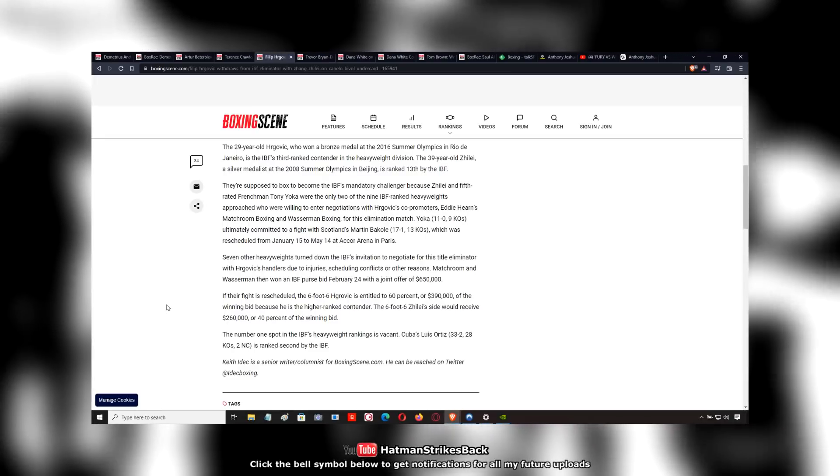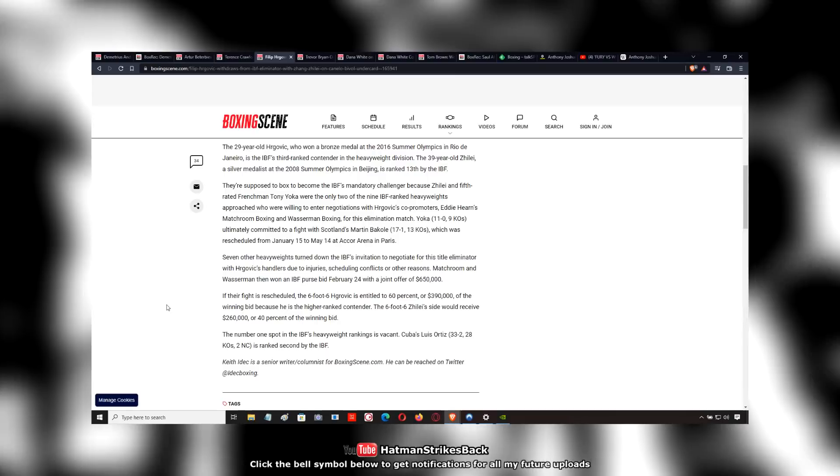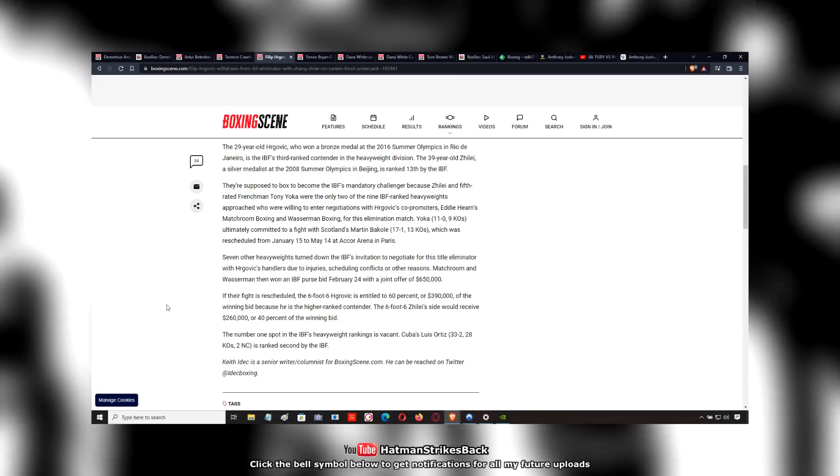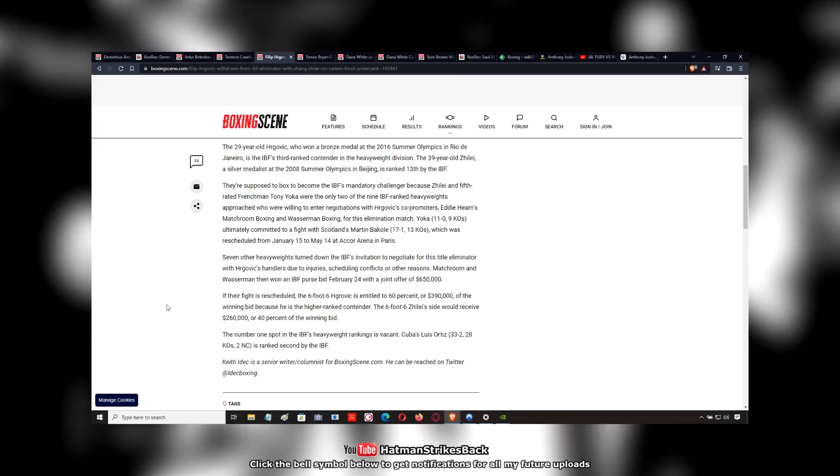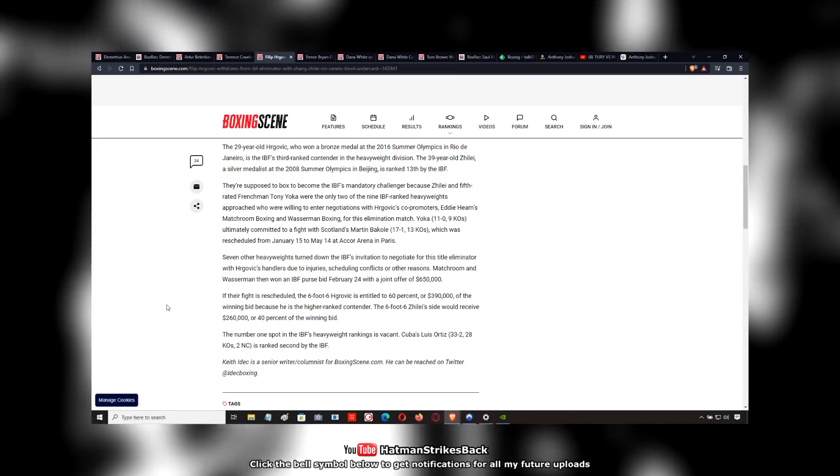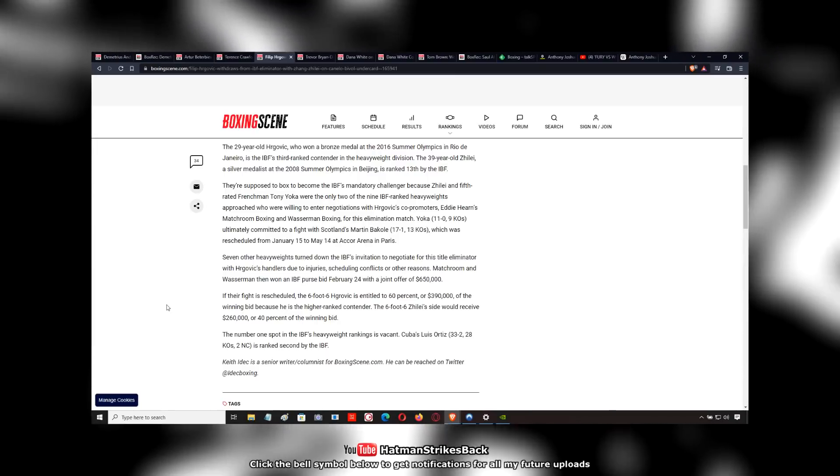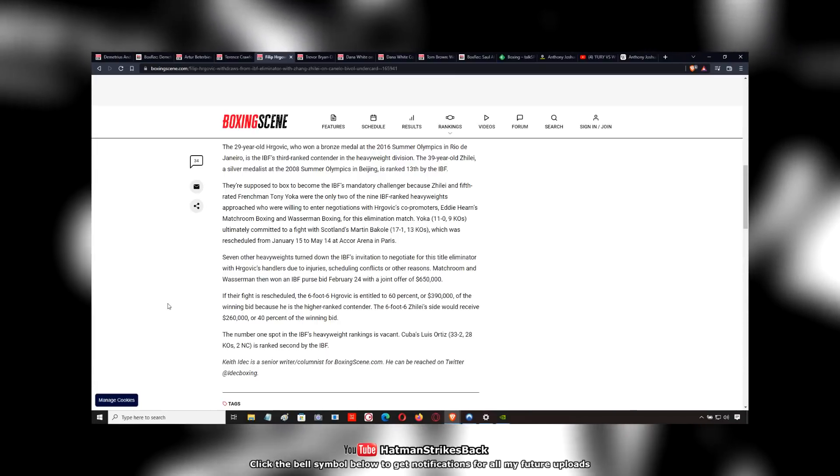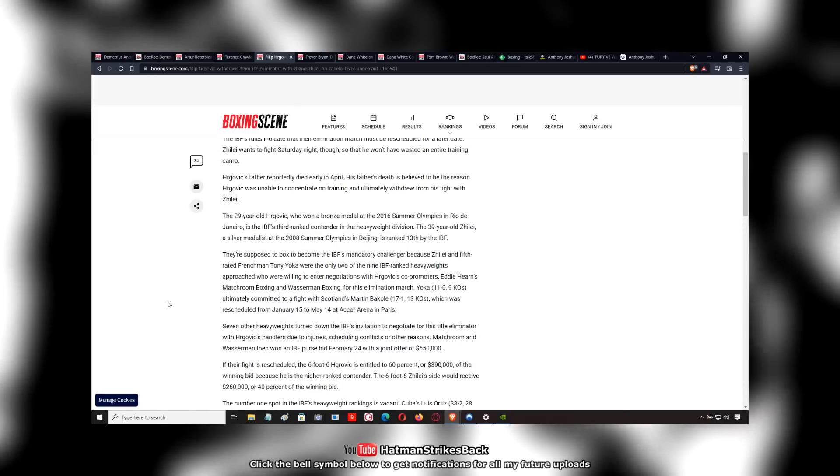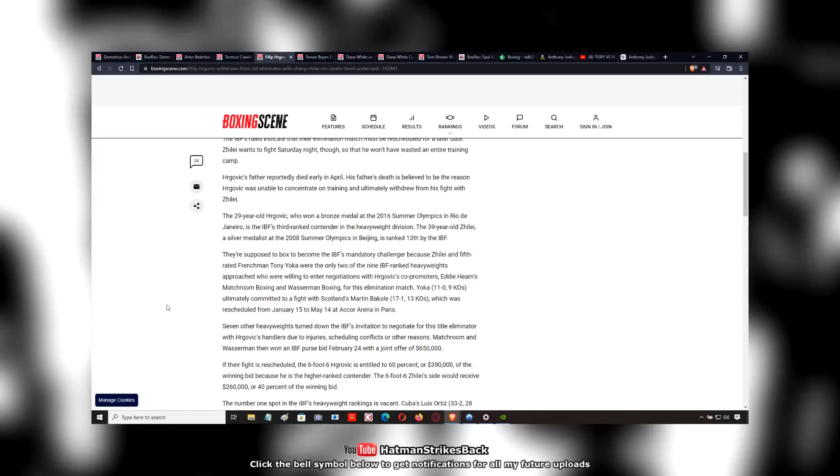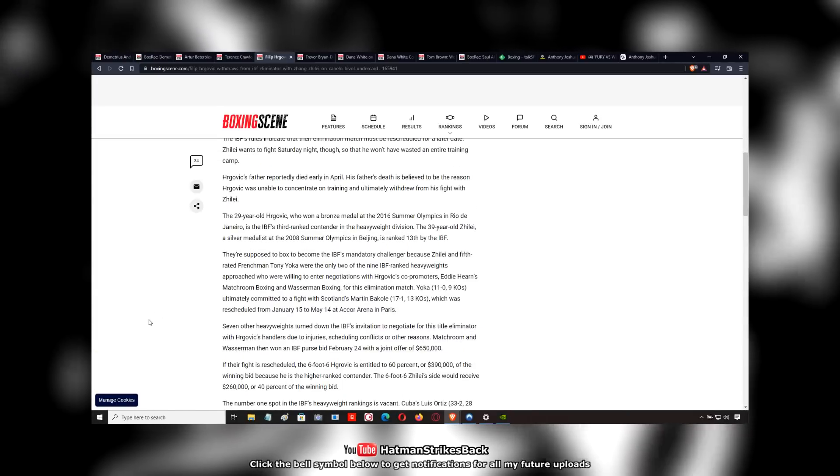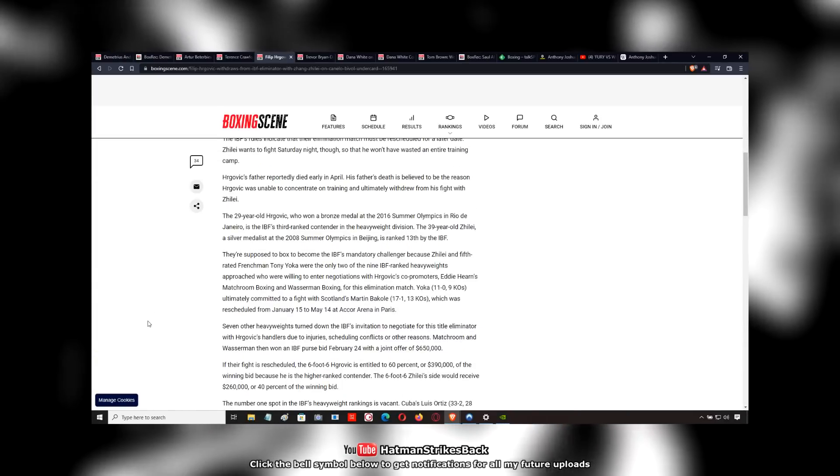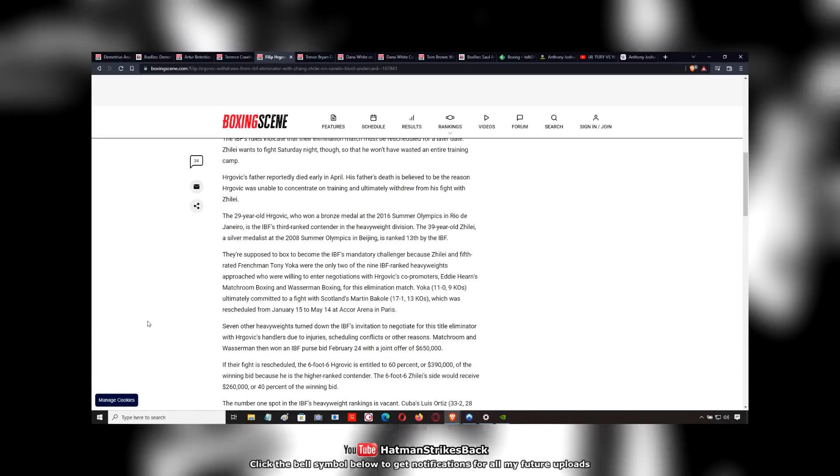He lost his last fight to another Hispanic dude whose name I forget. He's someone who lost to Dominic Brazil and a few other people. He's not very good. But Zhang is going to go in there against someone who he should beat, basically.